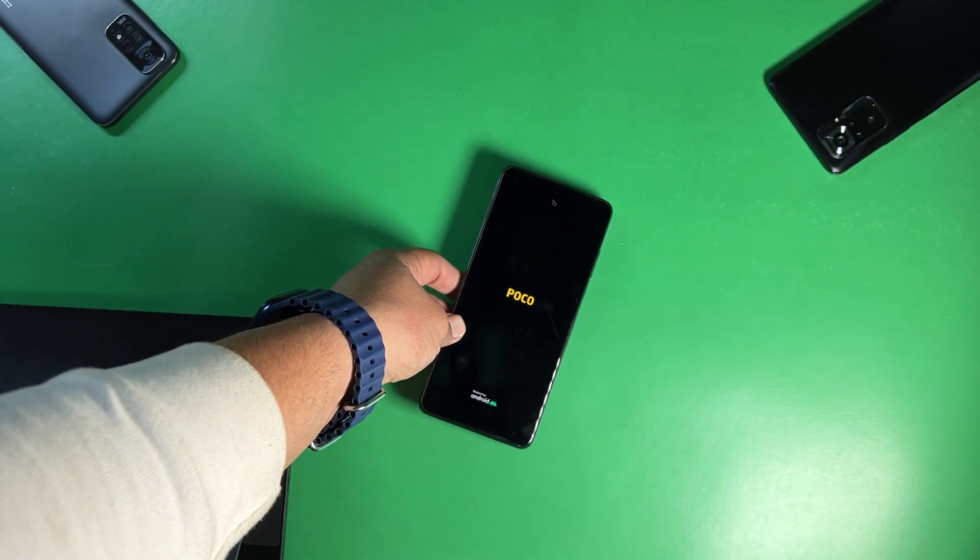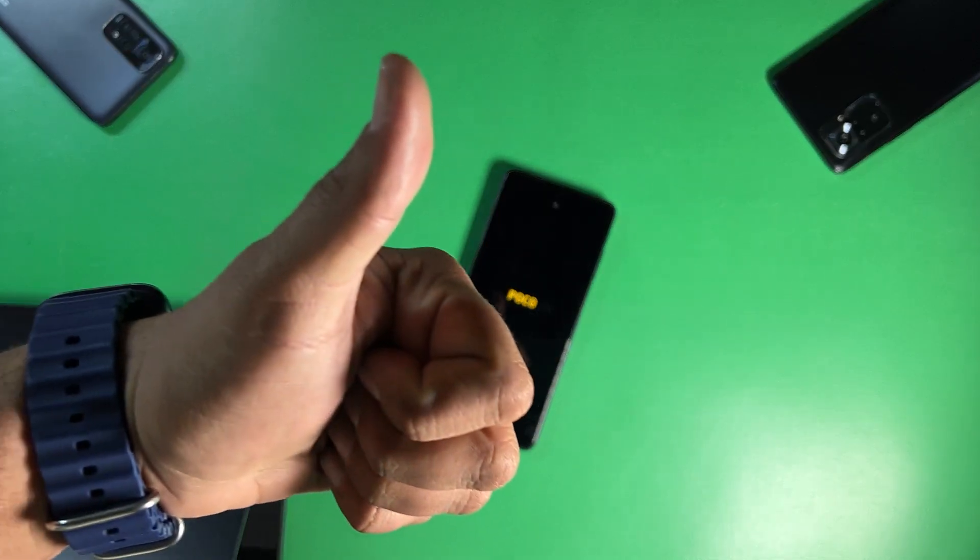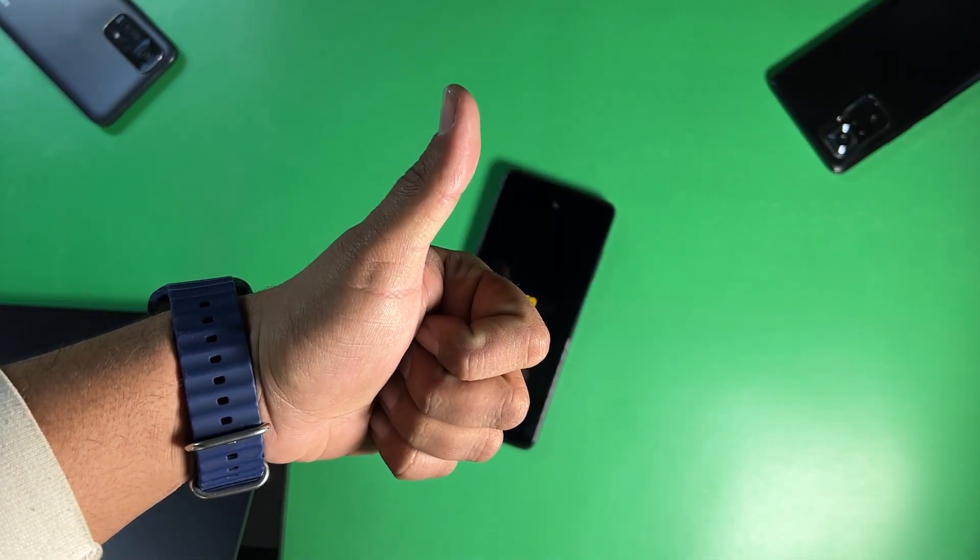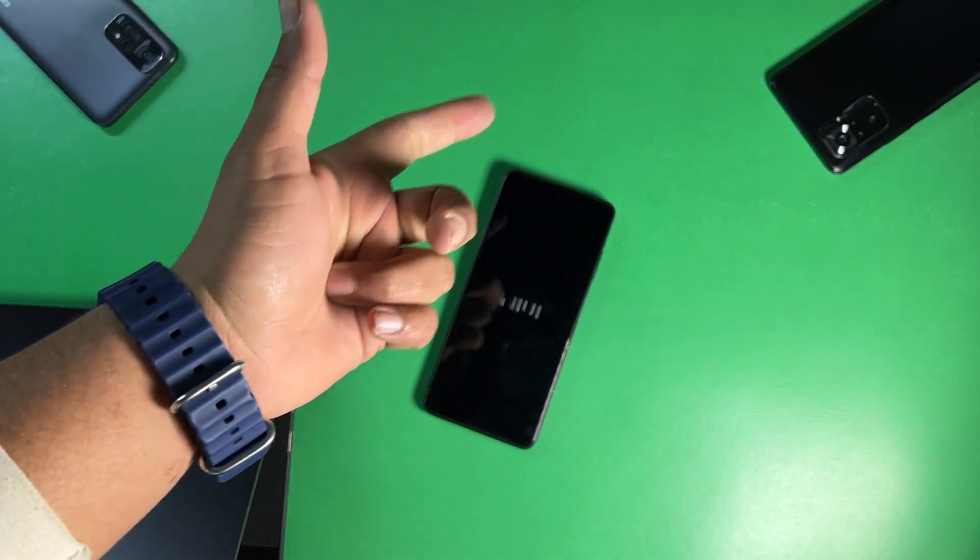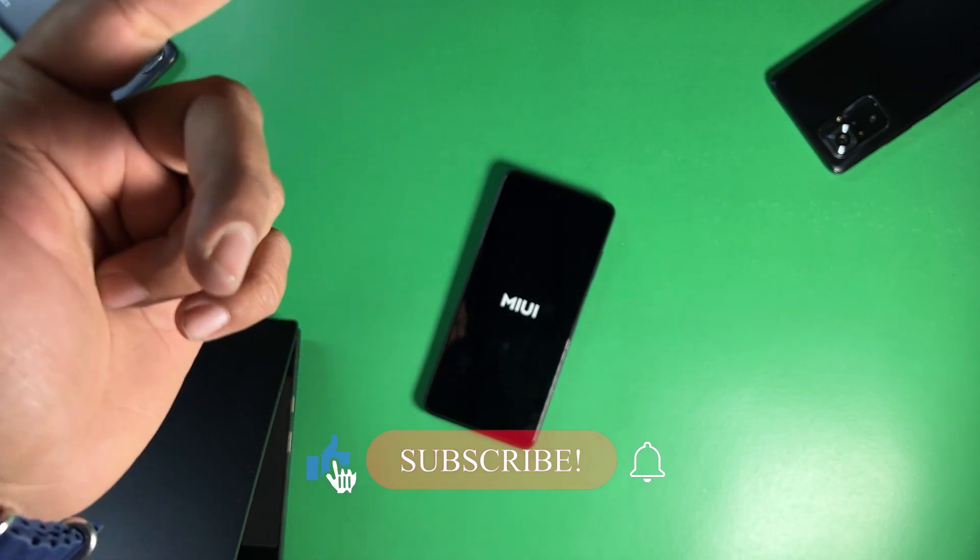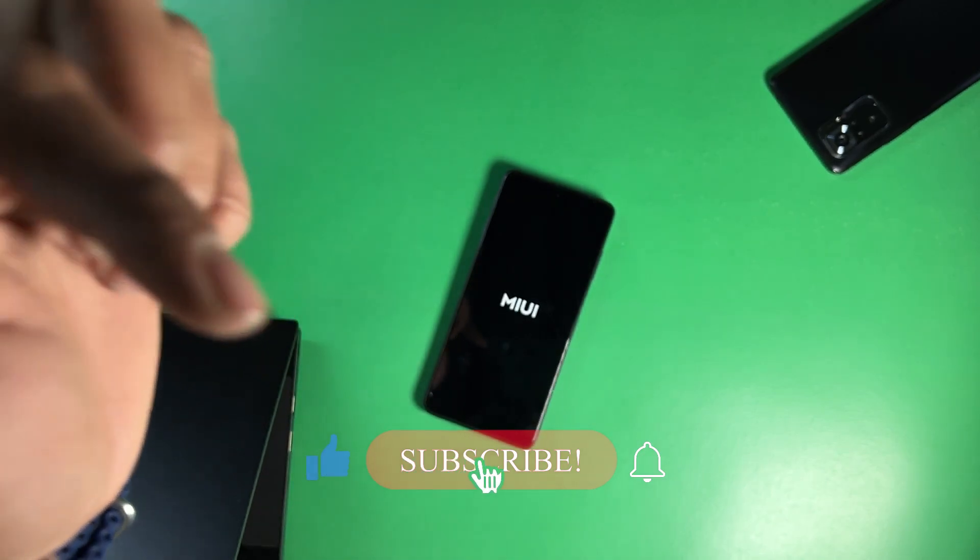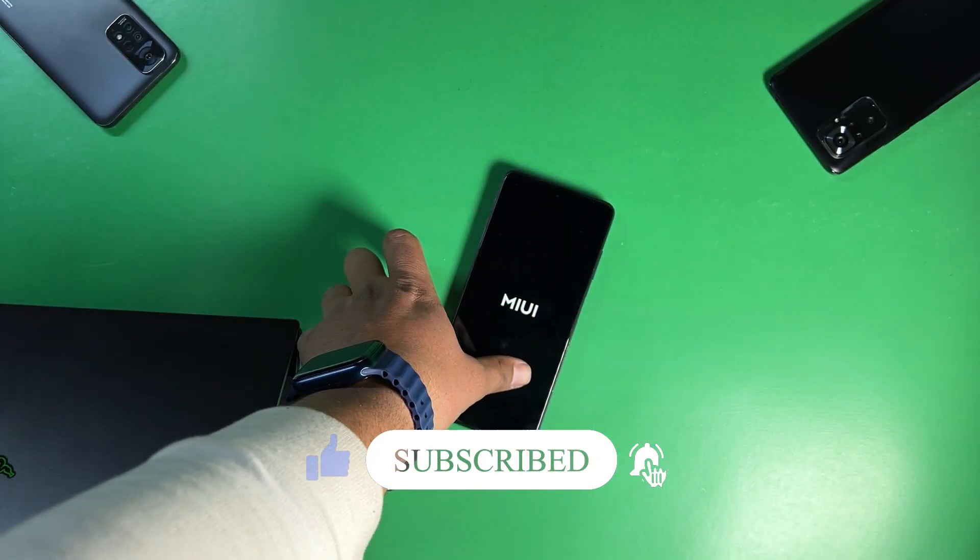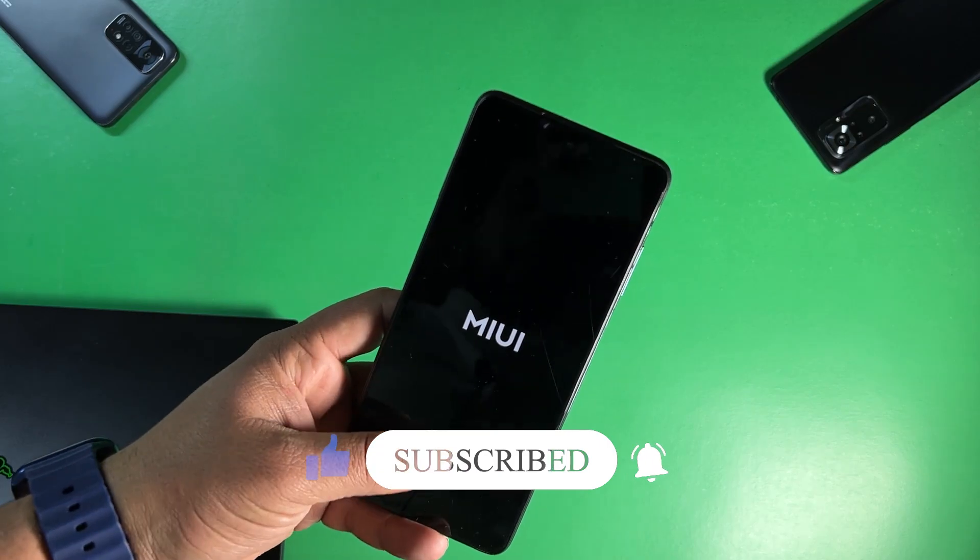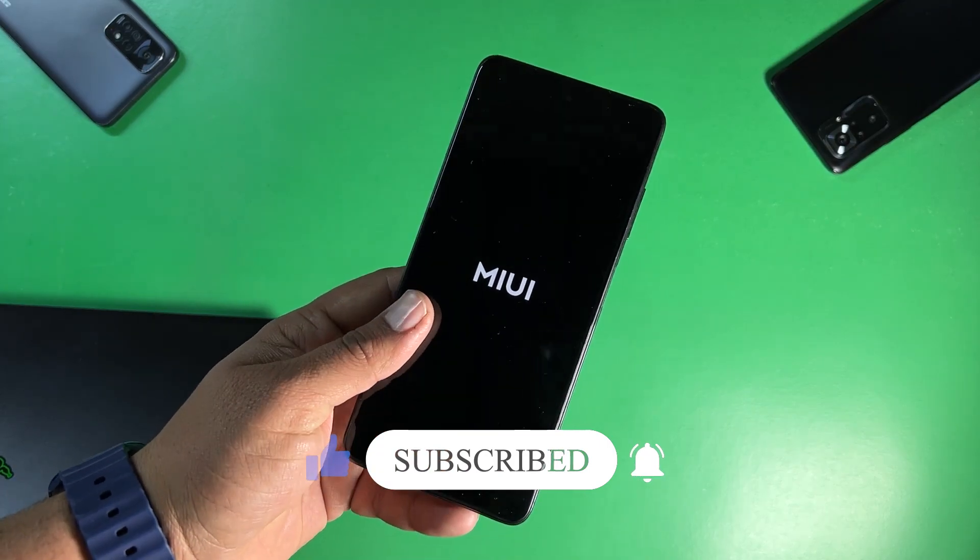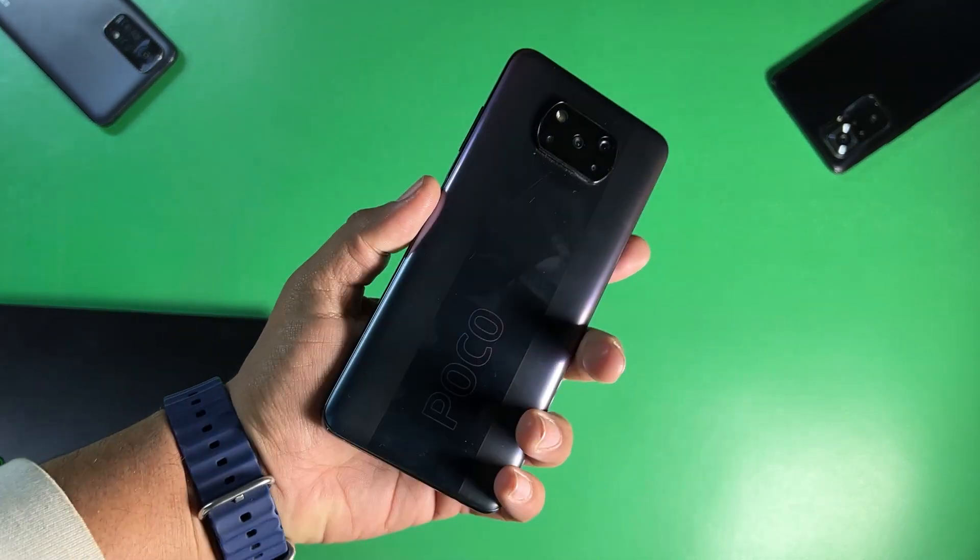So this was the video for today. Hope you guys like this video. If you really did hit the like button and if you have any question or queries about this video then you can let us know in the comment section. You can also join us on the Telegram. Telegram group and channel is in the description box. Keep supporting. Thanks for watching. Peace.